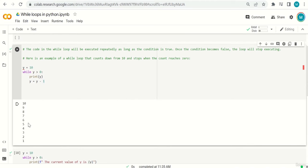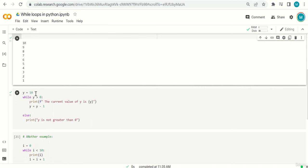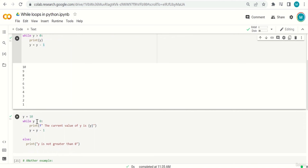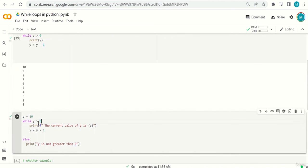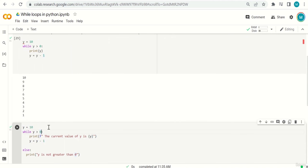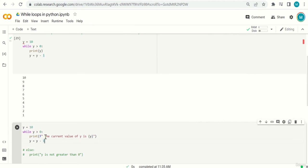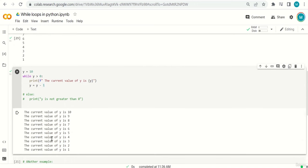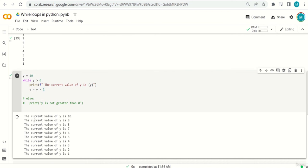Is 10 > 0? Yes, print 10, new y = 9. Is 9 > 0? Yes, print 9, and so on until y=1: print 1, new y = 0. Is 0 > 0? No — the loop stops. Running the code gives 10 down to 1. Another example mixes in the f-string: print f'the current value of y is {y}' — showing the value each iteration from 10 to 1.